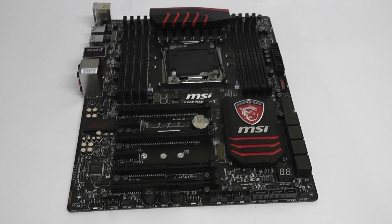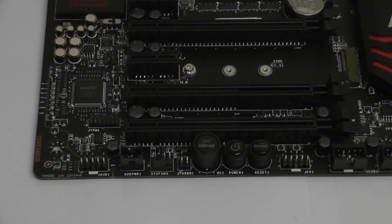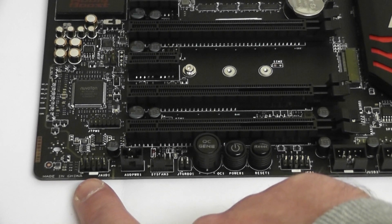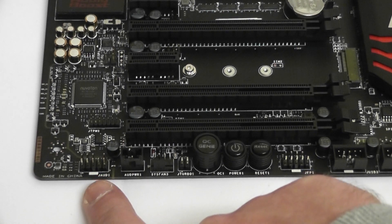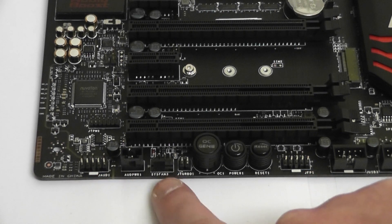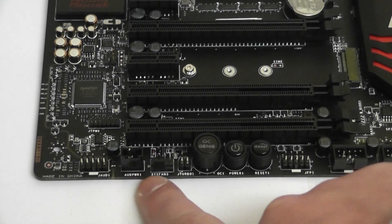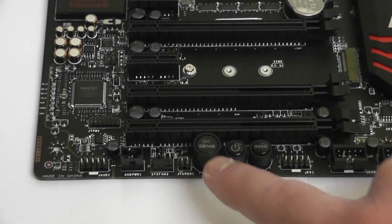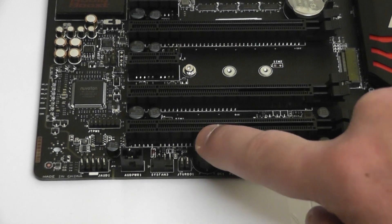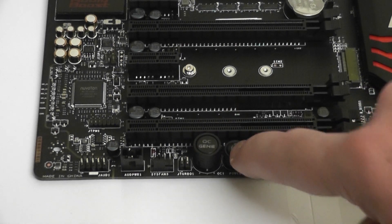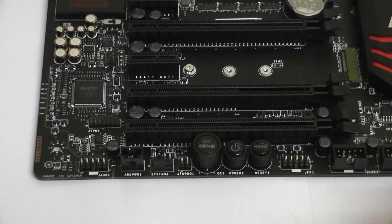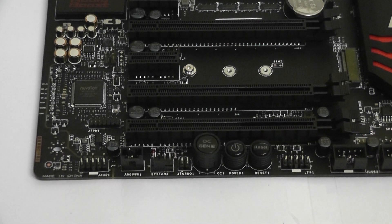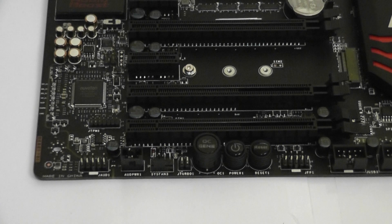The motherboard size is 12 inches by 9.6 inches. Moving down to our connections, we have our audio connection here, our audio direct power connector next to that, and our system fan connection is right next to that. We also have an Overclock Genie which will automatically overclock when pressed, also a power button here and a reset button, and a system panel connection is right next to that as well.